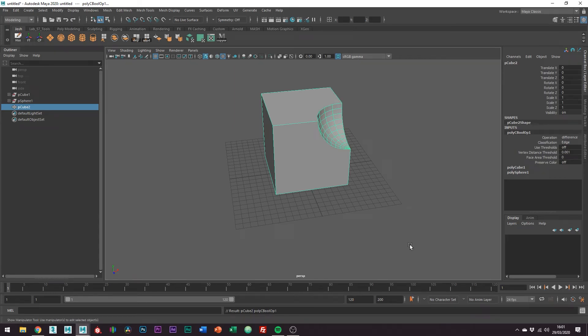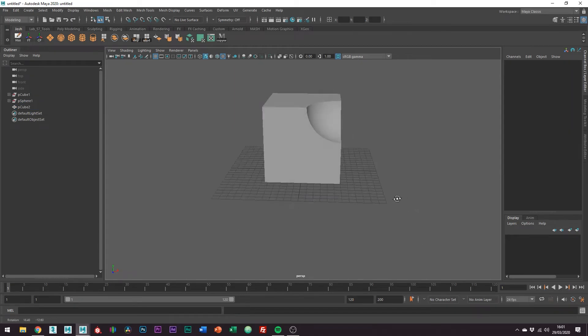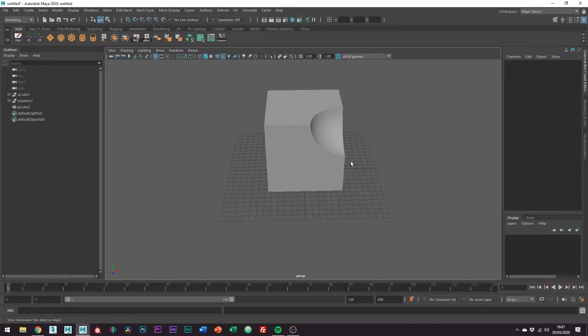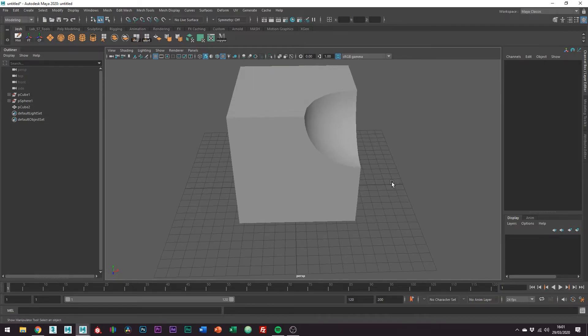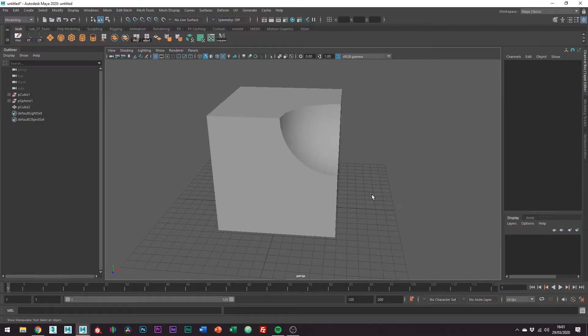So now you can see we have the effect we want, but to get this to a place where we can actually subdivide it, it's going to need a lot of work. So there's actually a little bit of prep we can do prior to the boolean which can help us in the end to get a result we want much quicker.